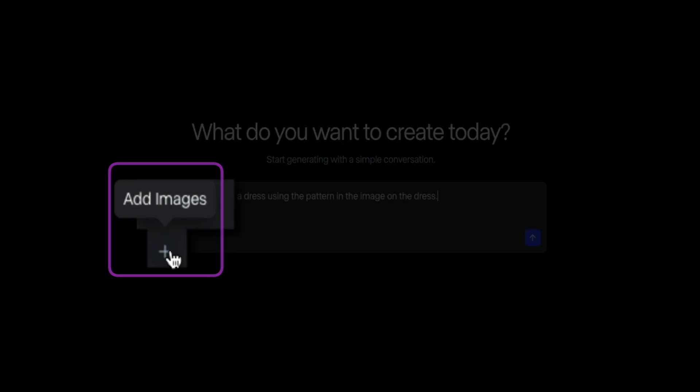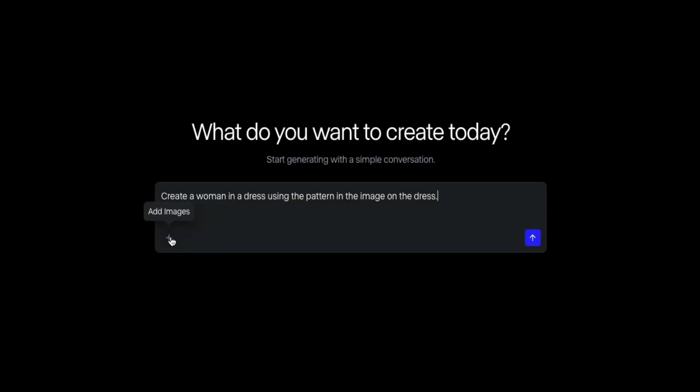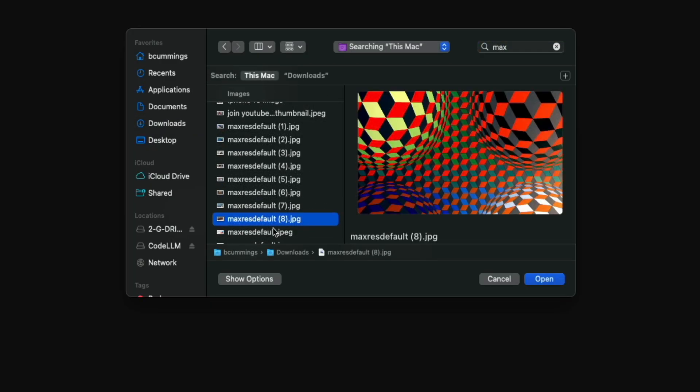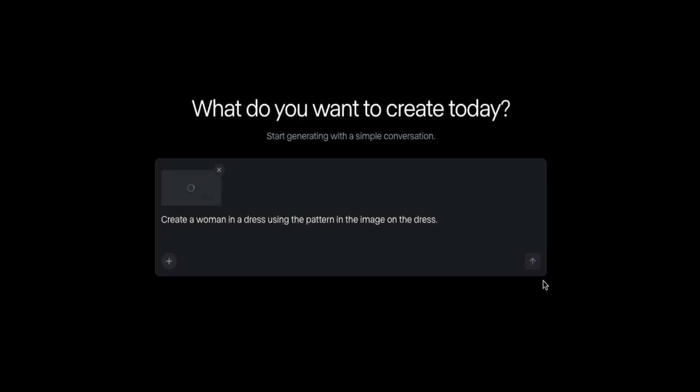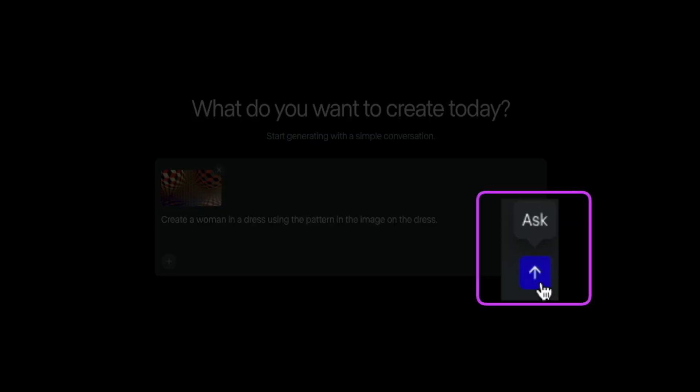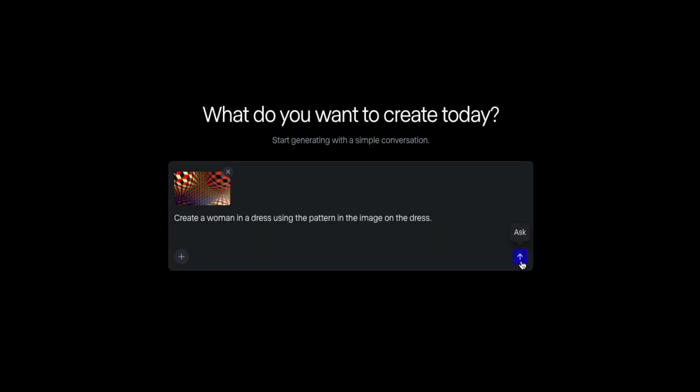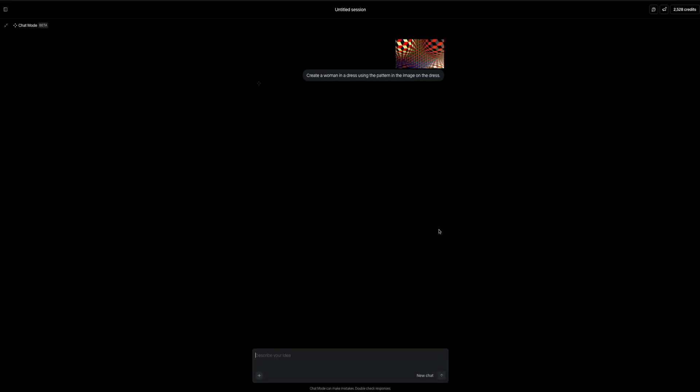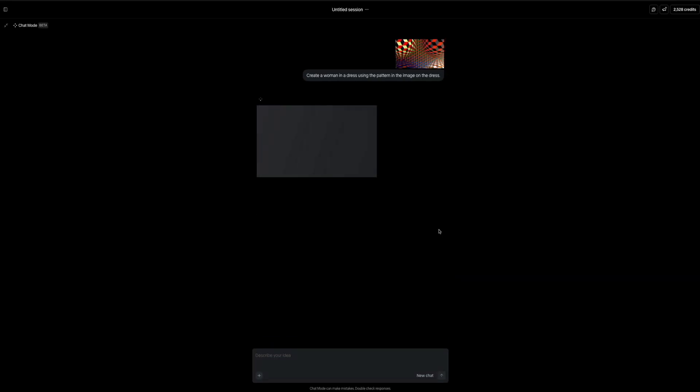And as I mentioned, this time I'm uploading an abstract 3D pattern filled with bold reds, blacks, oranges, and geometric distortion. And then once the image is attached and the prompt is ready, go ahead and click the blue arrow to submit the request. And once again, Runway gets to work analyzing the pattern and interpreting it into an original fashion forward result. And after a few moments, the final image appears.